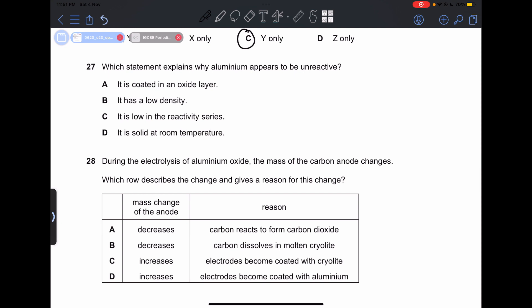Number 27: which statement explains why aluminum appears to be unreactive? This is because it is coated with an oxide layer, which makes it harder to corrode. So our answer is going to be A.